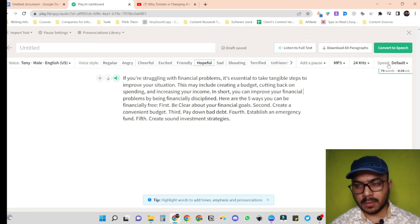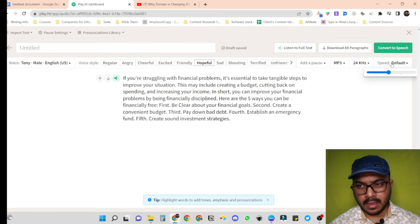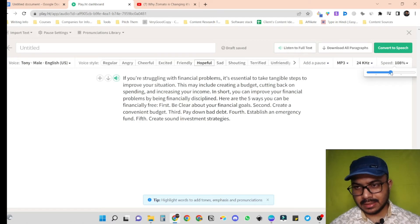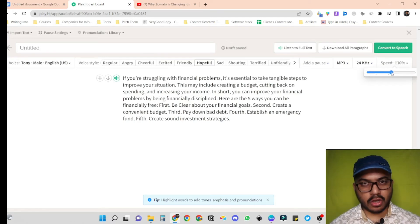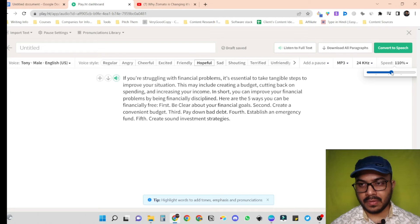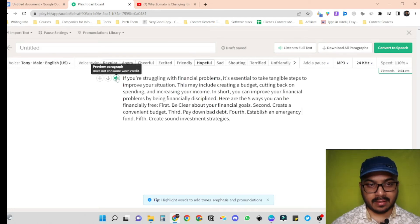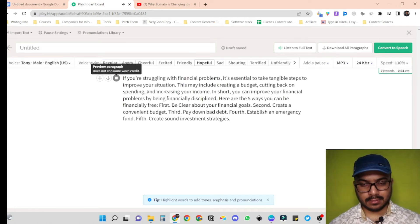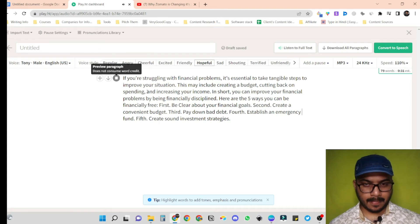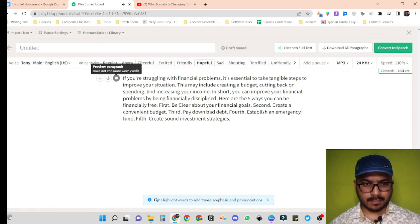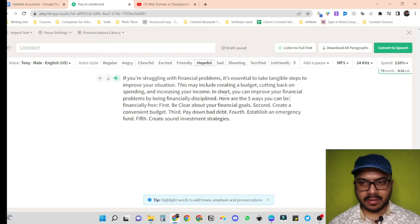Here we are seeing the speed option. Right now it's on default, but we can increase it to make our voiceover a little bit more crisp. Now let's hear it out again. If you're struggling with financial problems, it's essential to take tangible steps to improve your situation. This may include creating a budget, cutting back on spending, and increasing your income. In short, you can improve your financial problems by being financially disciplined. Awesome, I am completely satisfied with the audio.